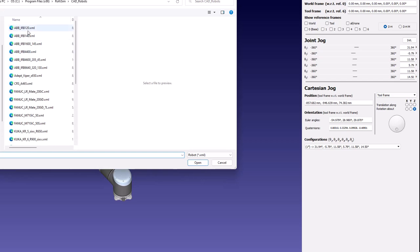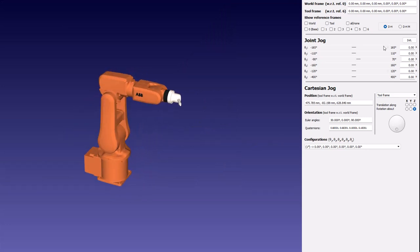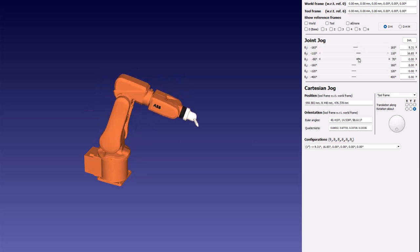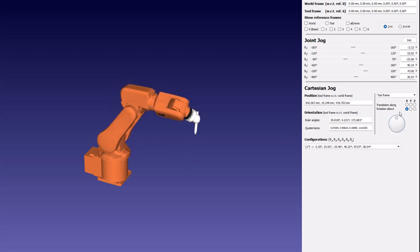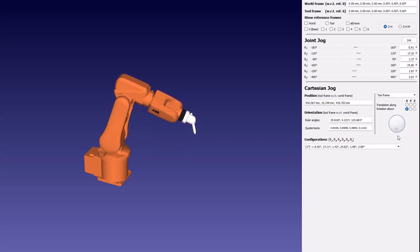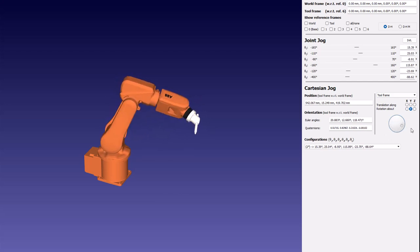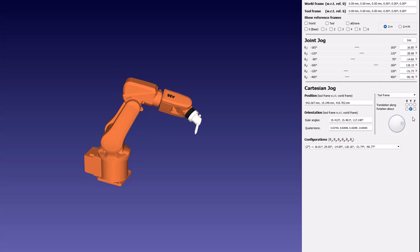Coming back to our original robot, I want you to focus on something. Here is our robot again — let me put it at some random position. Focus on the tip of the end effector. You can see that even though the robot is moving around, the tip remains at the same position. So the position of the end effector remains the same, but the orientation changes. It is possible to keep the position of the end effector fixed while changing the orientation of the robot.